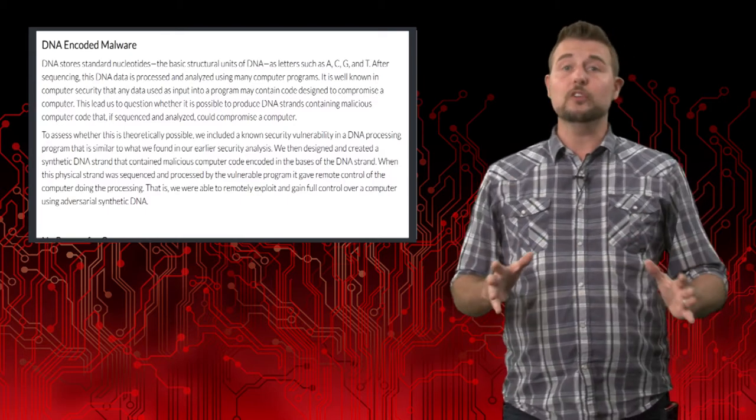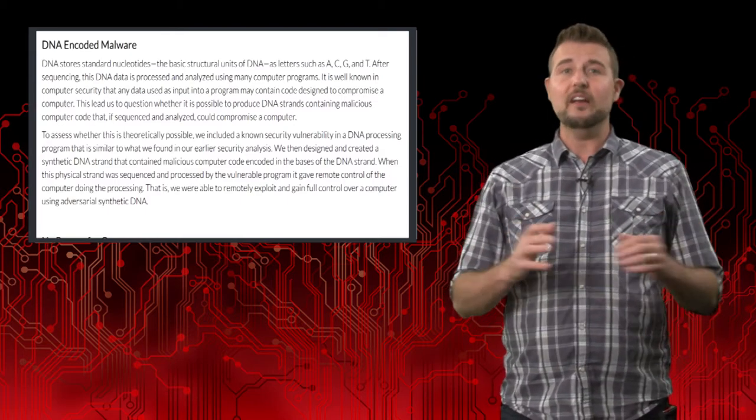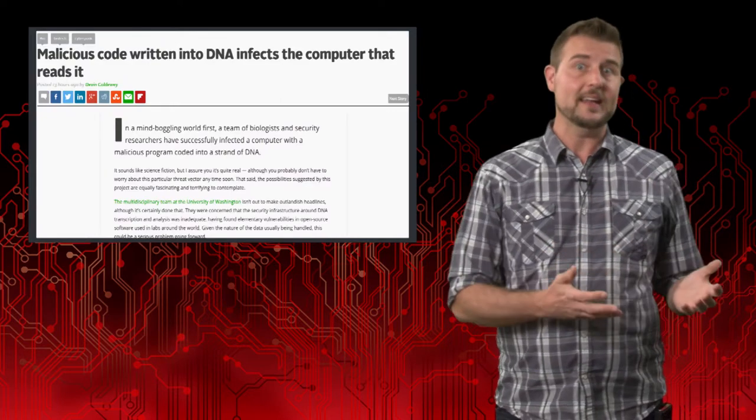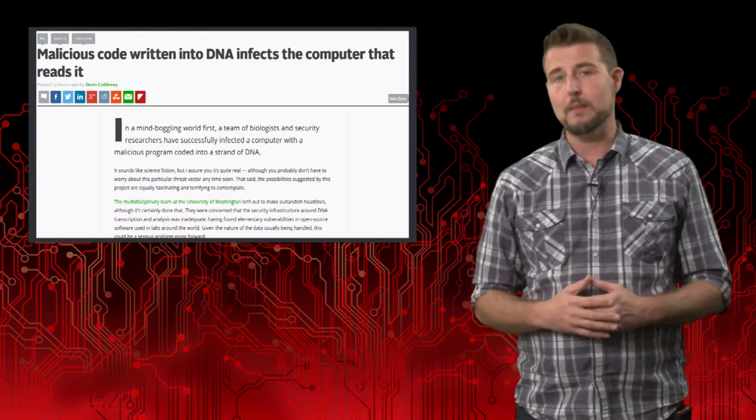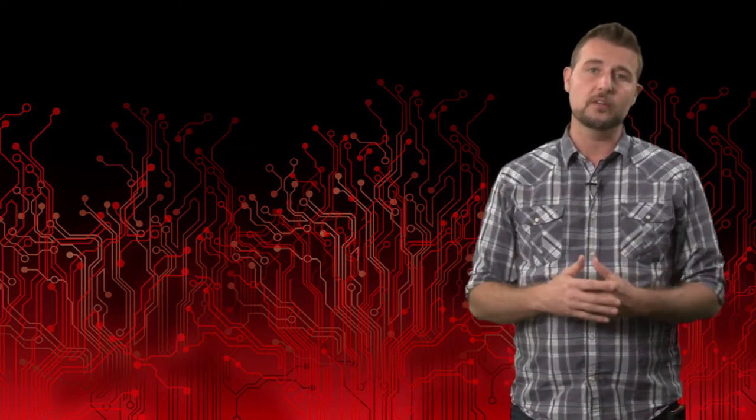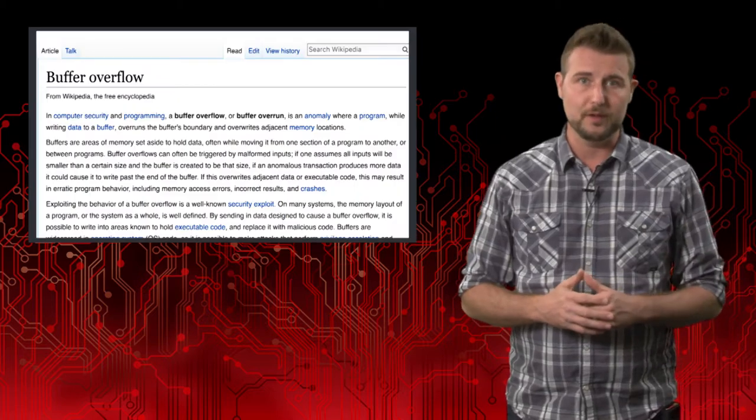So that resulted in a lot of sci-fi headlines about DNA strands that could be computer malware. Now really, at a high level, this is nothing new. What they were really showing was a vulnerability as old as time, something called a buffer overflow.